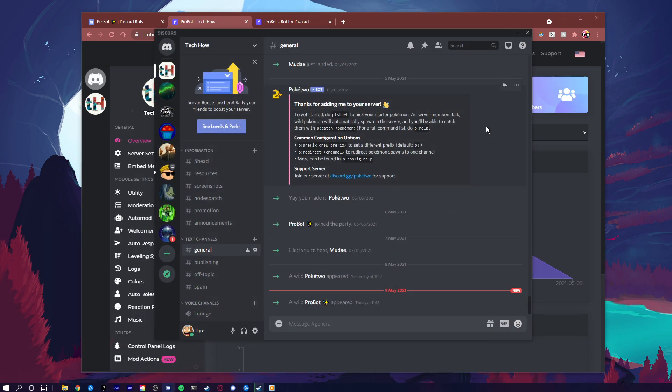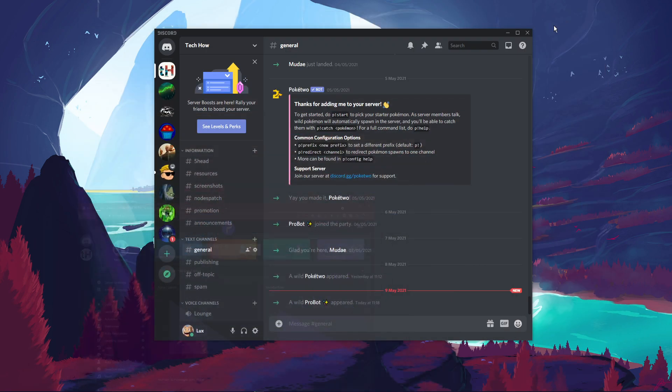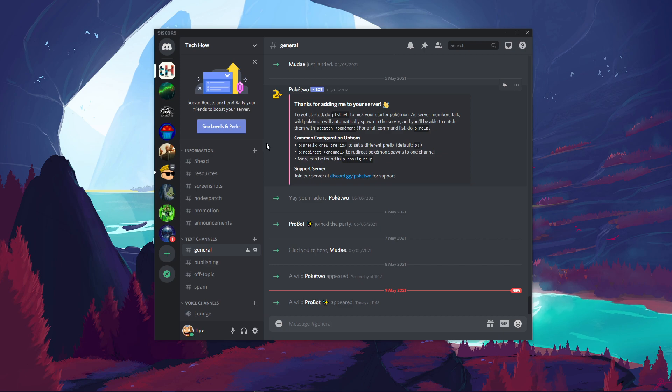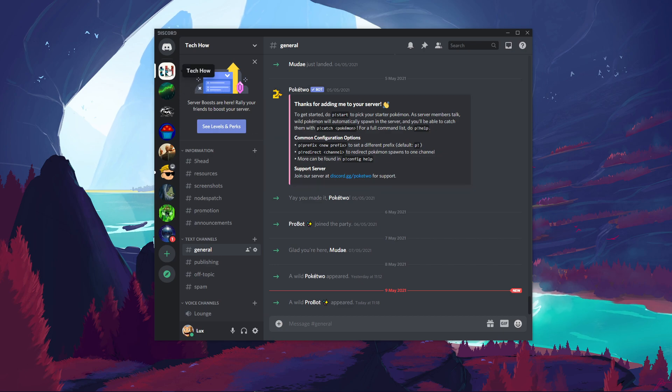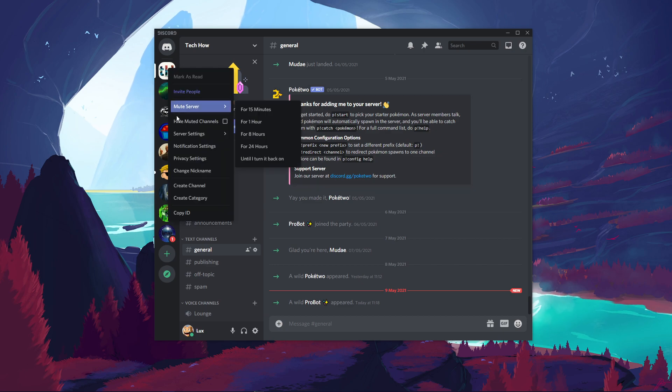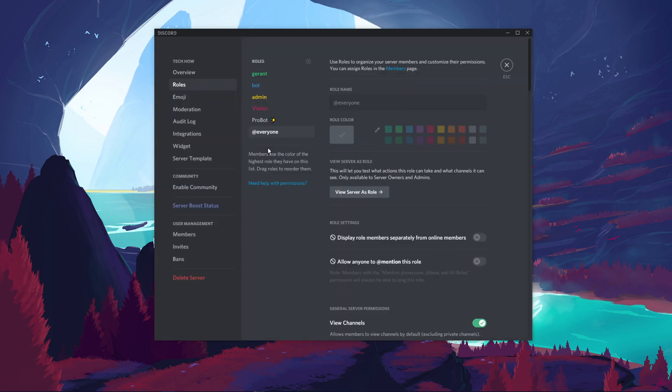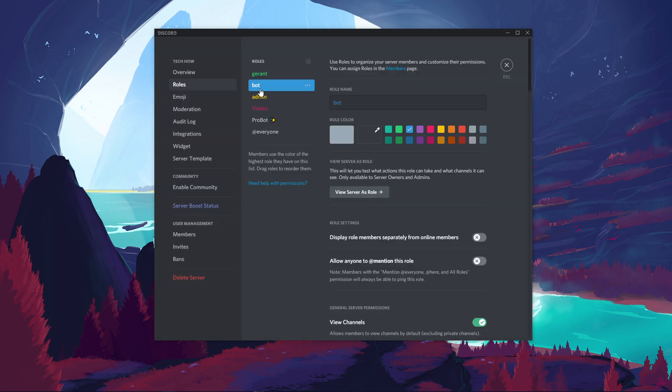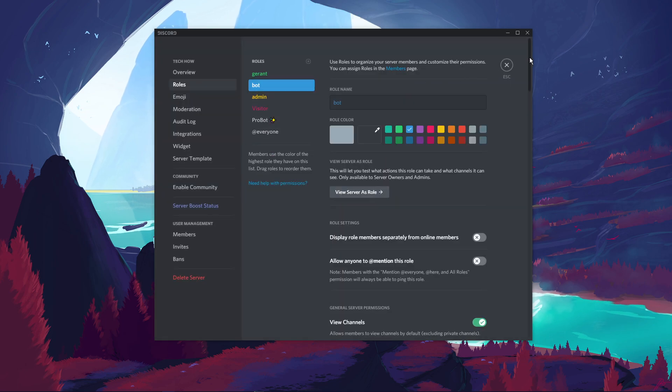Next, you should make sure that the bot has the appropriate roles to function on your server. Navigate to your server settings and select roles. Make sure to give the bot admin permissions.